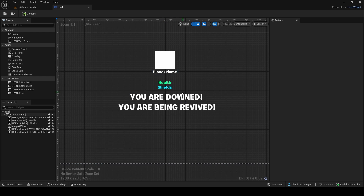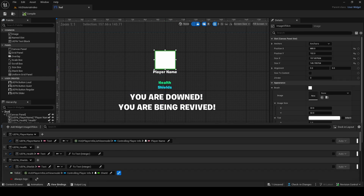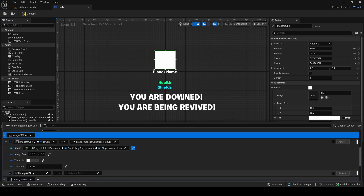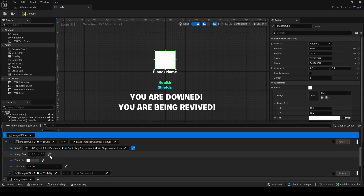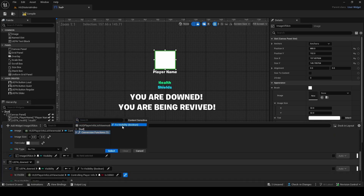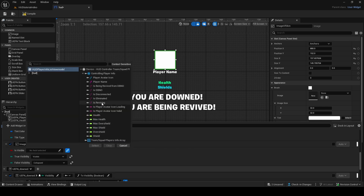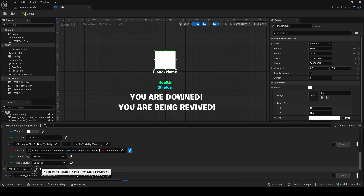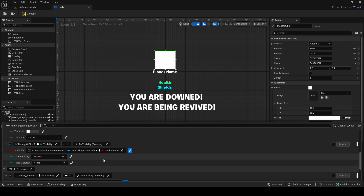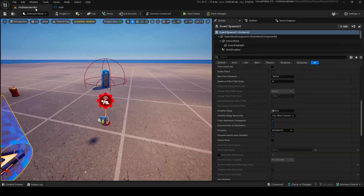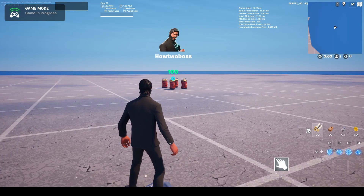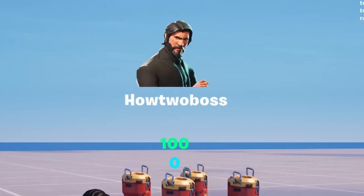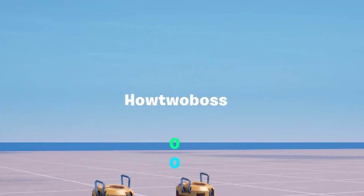Another thing we can do: for my player icon image, we can add a second binding in View Bindings for visibility. We get visibility, use the conversion function To Visibility Boolean, and check Is Player Eliminated — if they are eliminated, we collapse the icon; if not, it's visible. So if the player dies, they can't see their icon anymore. After compiling and pushing changes, if I walk into all those explosives, you should see my character icon disappear when I die — and indeed, now I'm dead and my icon disappeared.